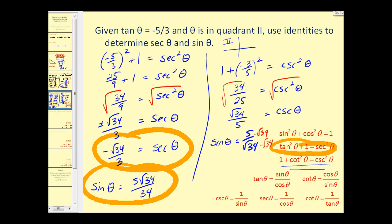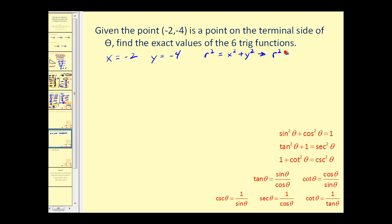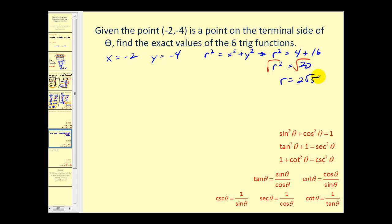Quite a bit of work on that problem. Let's try one more. Here we're given that the point negative two, negative four is on the terminal side of theta, and we want to find the exact values of the six trig functions. This tells us x equals negative two, y equals negative four. Since r squared equals x squared plus y squared, we have r squared equals four plus sixteen equals twenty, so r equals two square root of five.